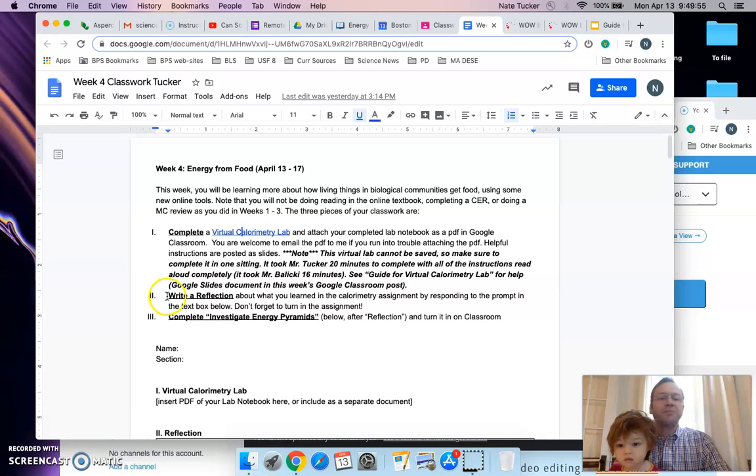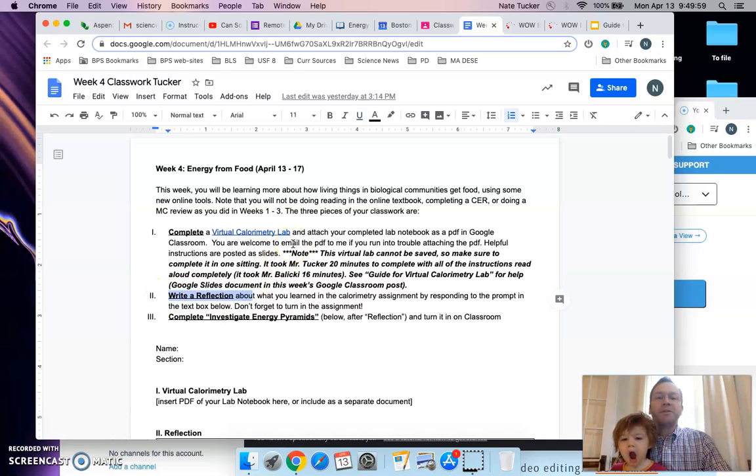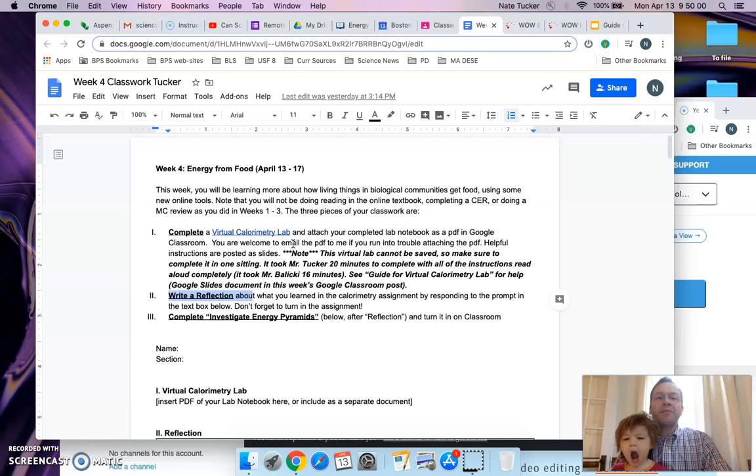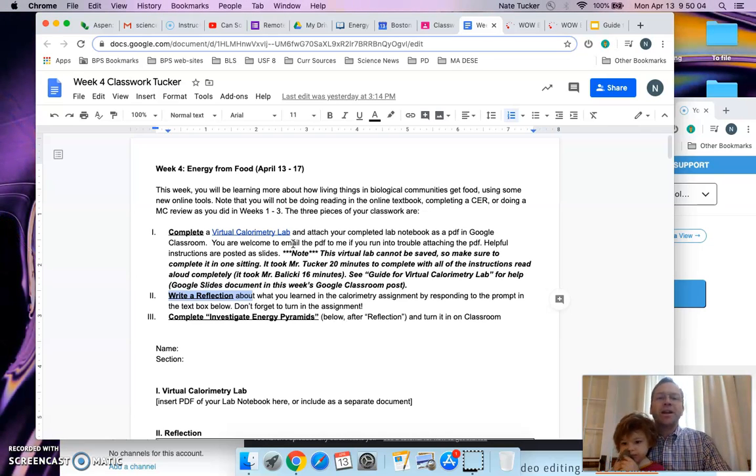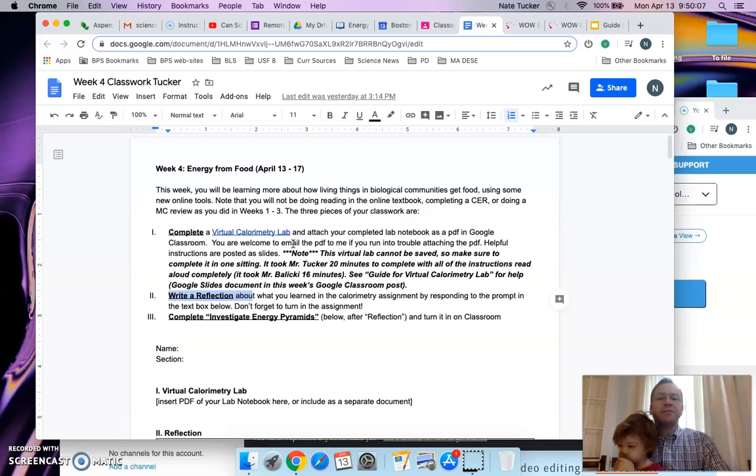Part 2 is to write a brief reflection about the lab, what you learned from the virtual lab, and how it relates to the energy in an ecosystem that we've been learning about in the CK-12 readings in the past couple weeks.